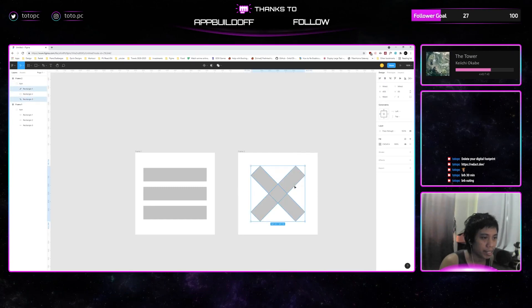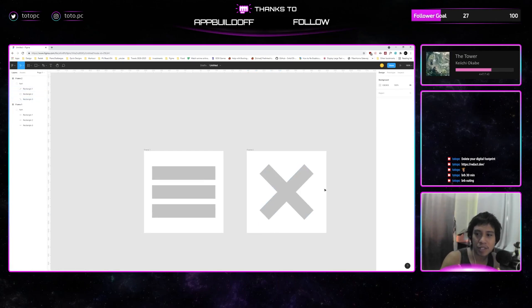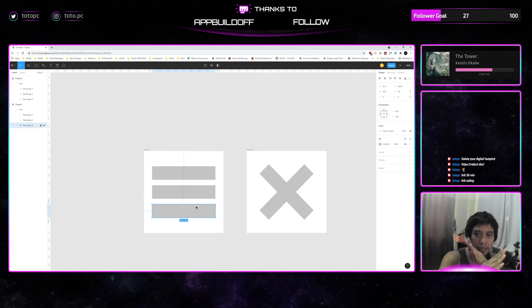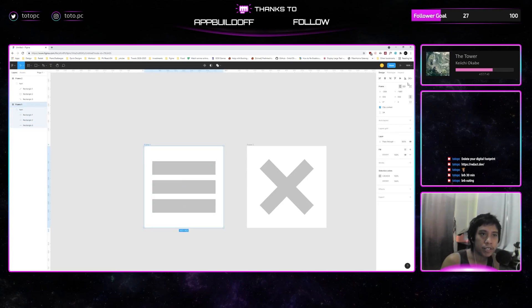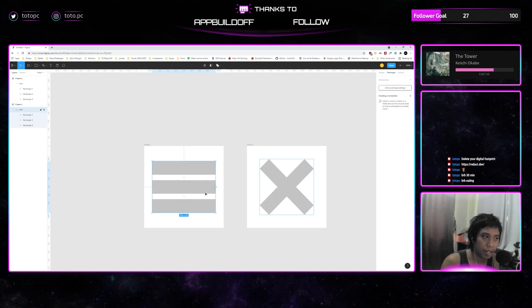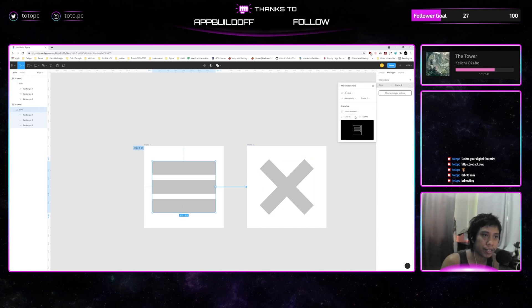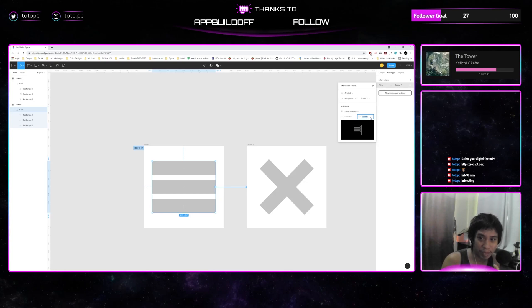Now you can see it's centered. What will happen in this animation is rectangle two becomes a square while the other two rectangles intersect with each other forming an X — that's the concept of the hamburger animation. Let's prototype it: click the prototype connection, drag it to the next frame, set smart animate with ease-in, and make it faster — about 50 milliseconds — so the user won't see the middle part turning into a square.